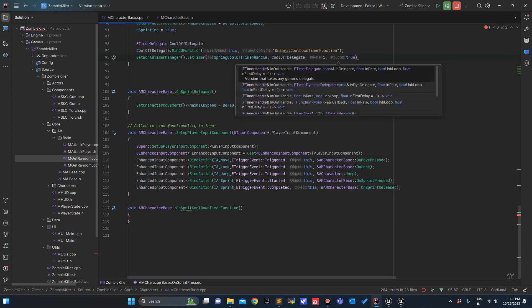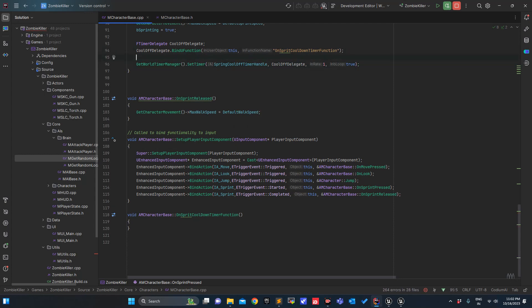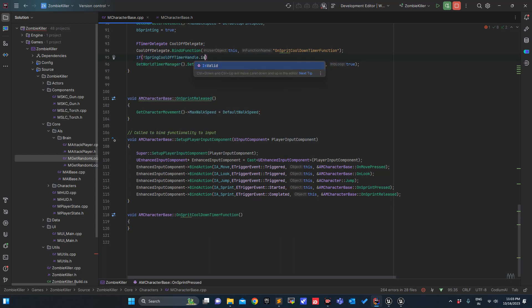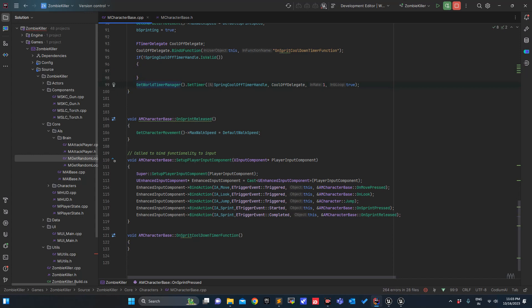This should be it, but before setting that I want to check if it is valid or not. So SprintCoolTimerHandler dot IsValid — if it is not valid then I want this to happen.